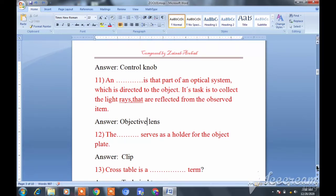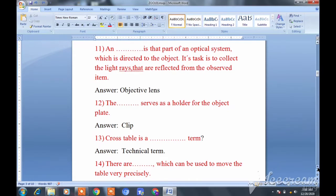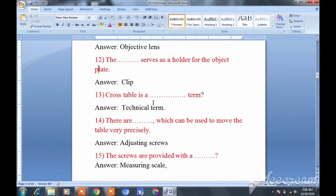Question twelve: A dash serves as a holder for the object plate. The answer is a clip — the clip serves as a holder for the object plate. Question thirteen: A cross table is a technical term. Remember: cross table is a technical term.